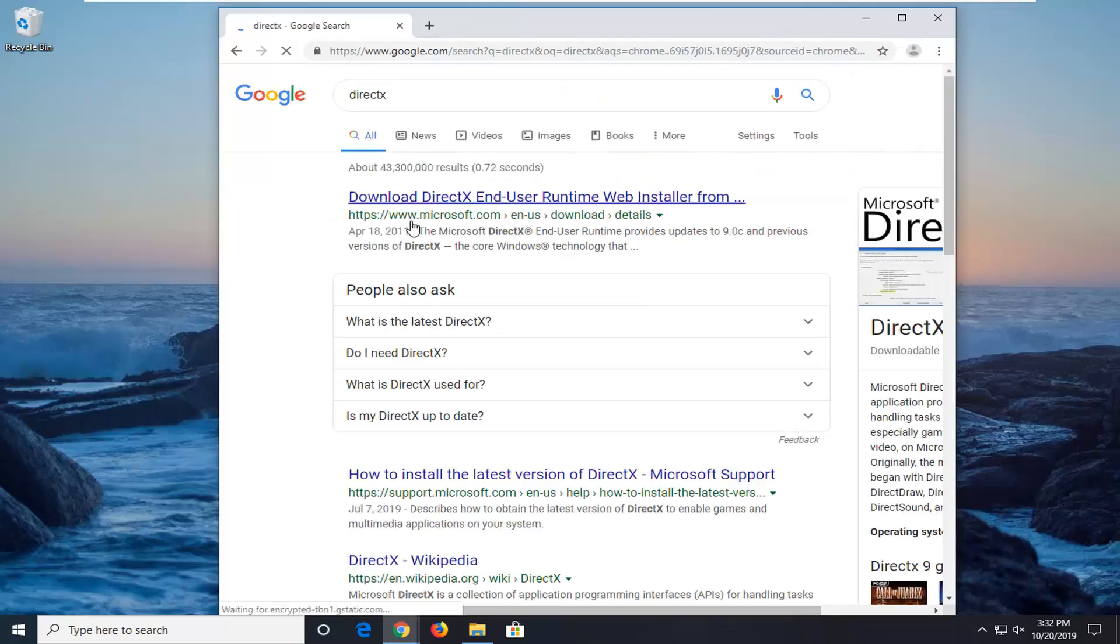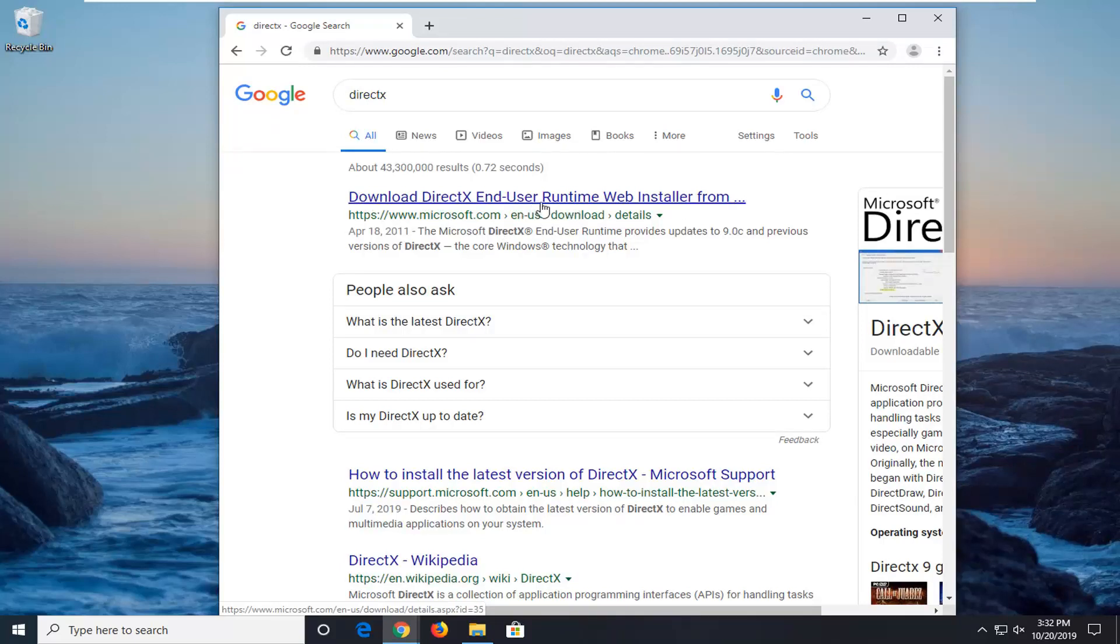The best result should come back from Microsoft domain, so download DirectX end user runtime web installer or something to that extent. I'm going to go ahead and open that up.